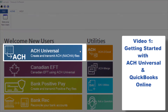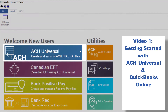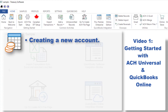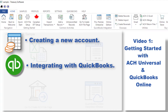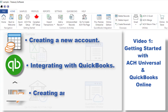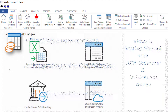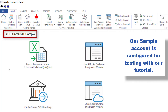Hi there and thanks for watching. This video covers getting started by creating a new account in ACH Universal, integrating with QuickBooks Online, and creating an ACH or EFT file. Our sample account is configured for testing with our tutorial, so you'll need to start by creating your own new account.